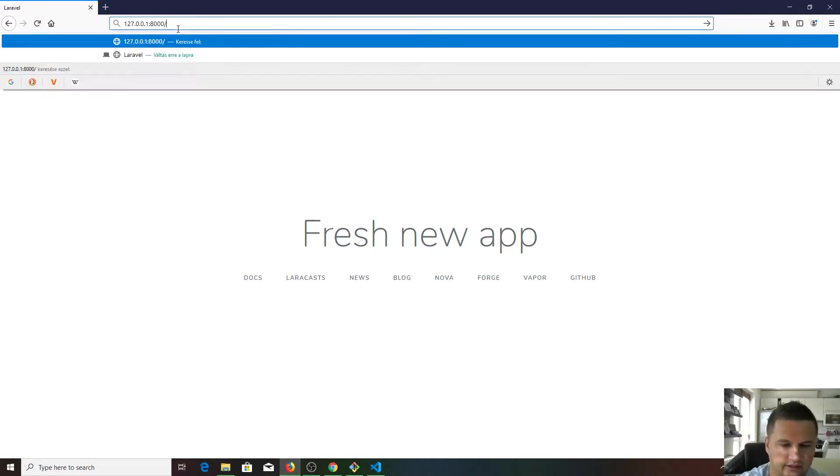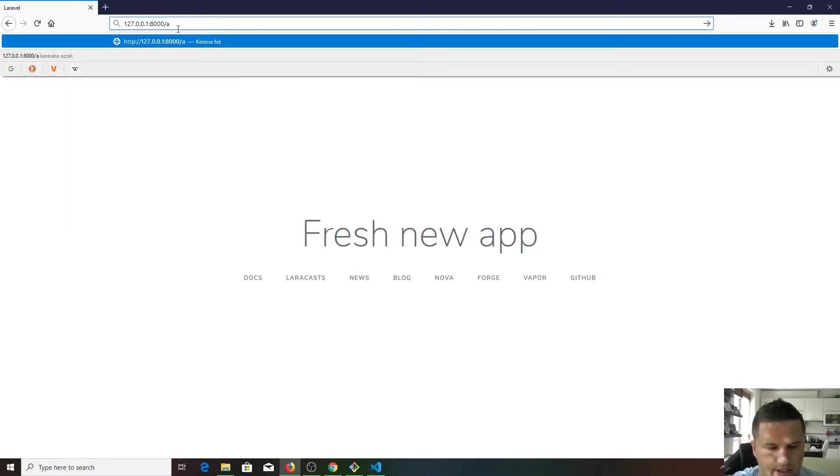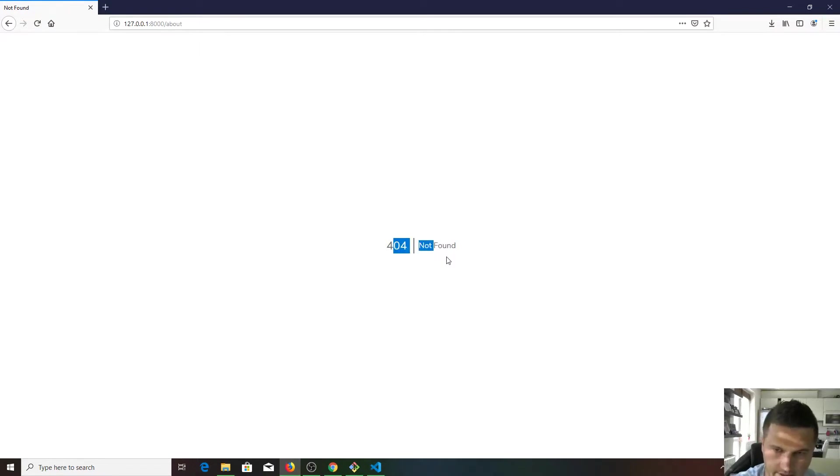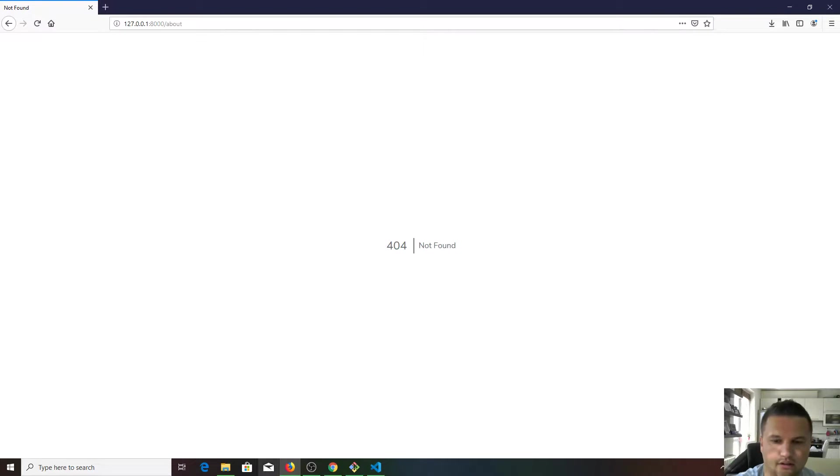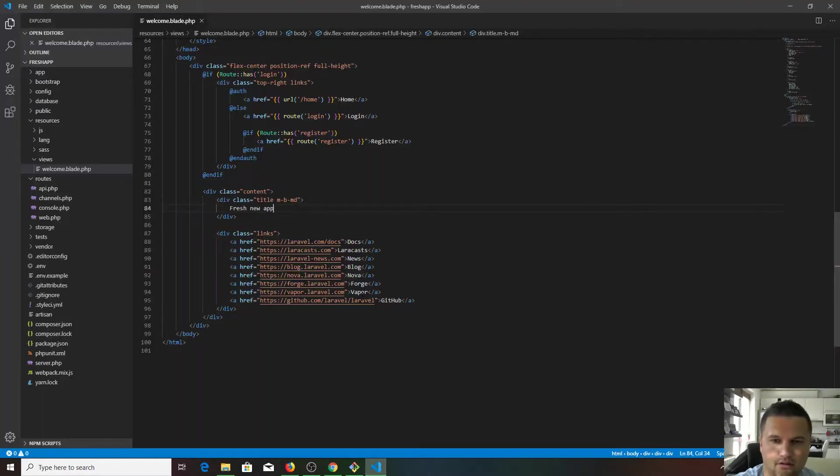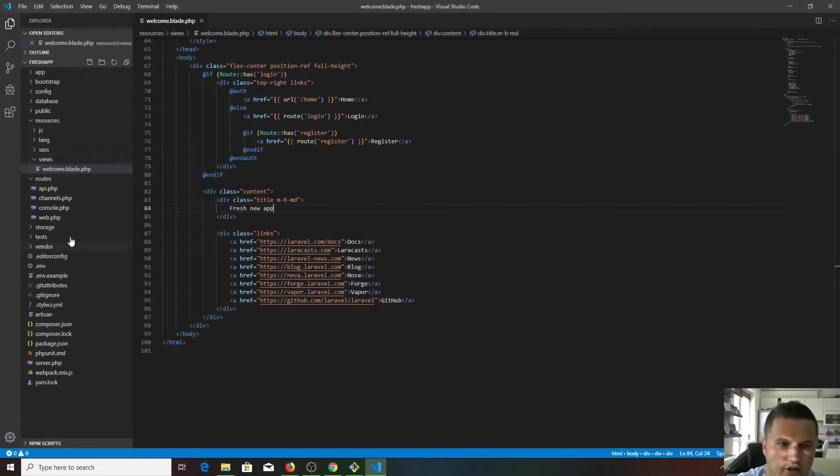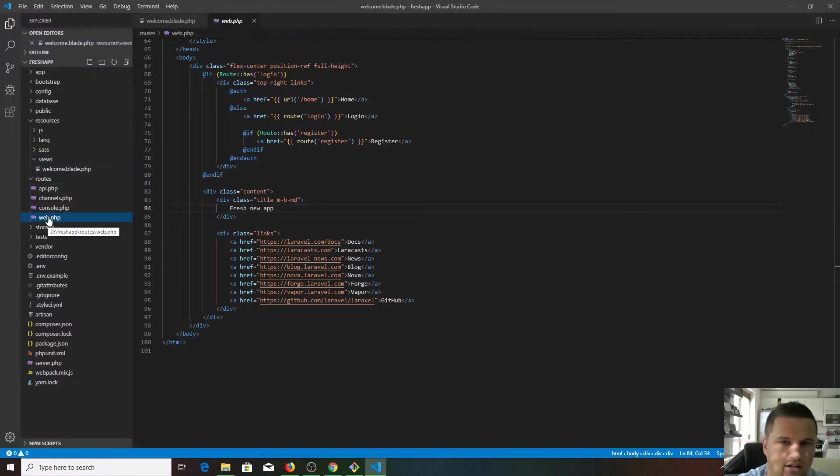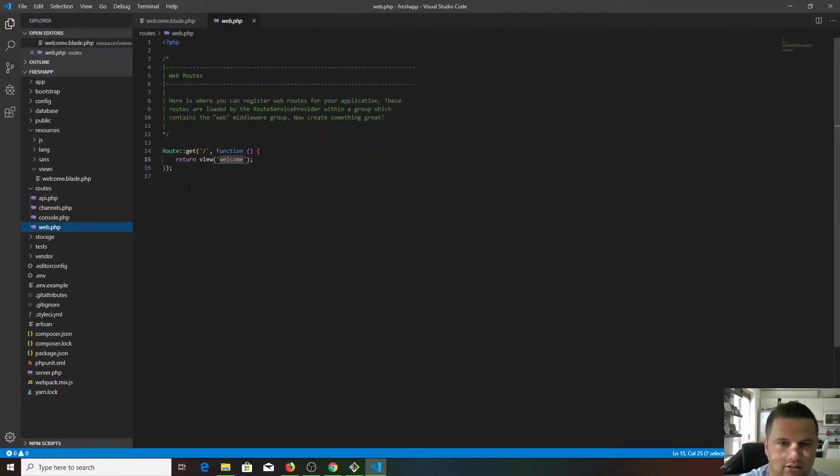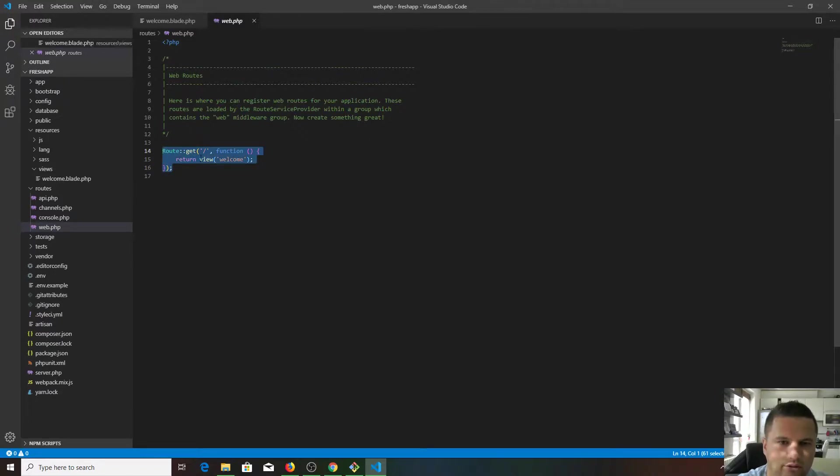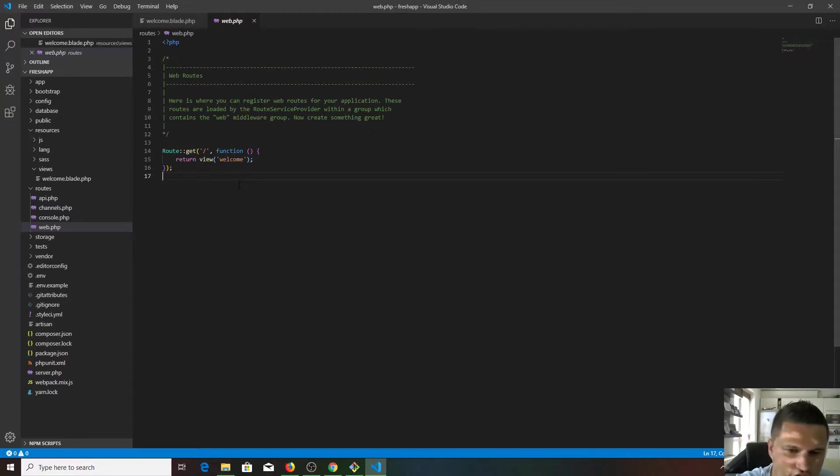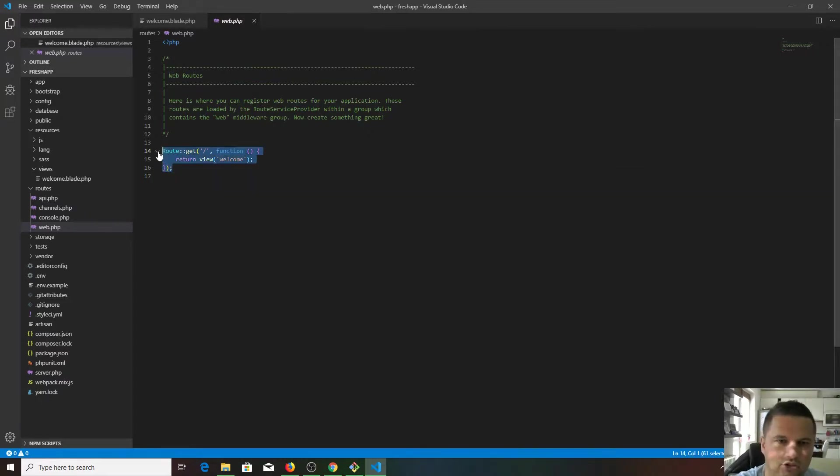What about if we would like to create like an about page? At the moment 404 error page not found. Of course we haven't seen any about.blade.php in our views. It hasn't been created yet and we got no route for that endpoint.